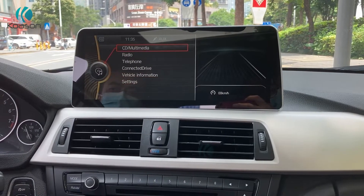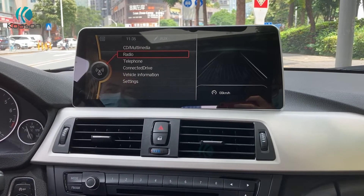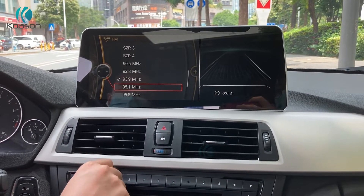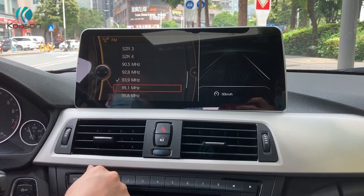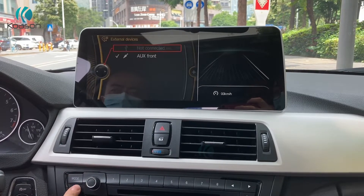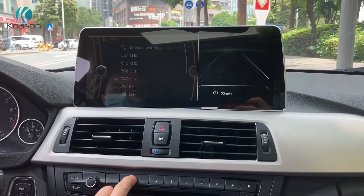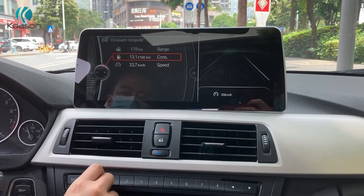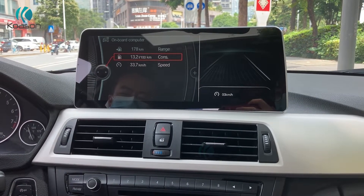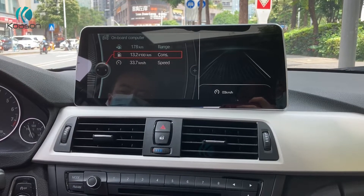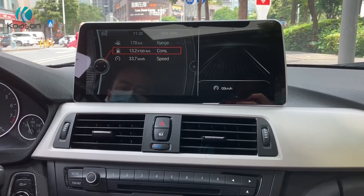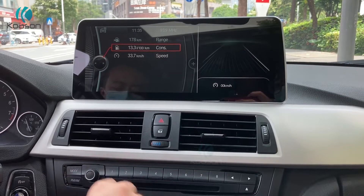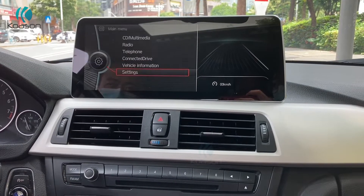Now switch to original OEM radio side, radio function. You can use original radio buttons and knobs to control it, such as steering wheel control and the original knob control.